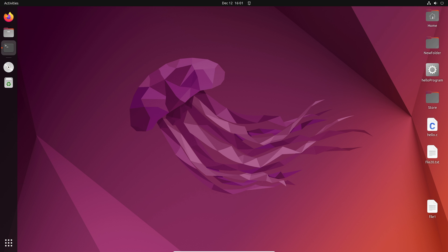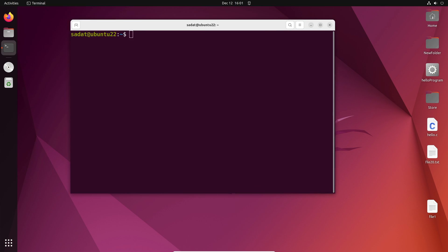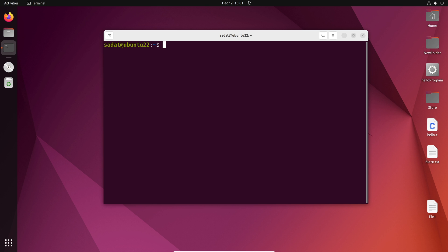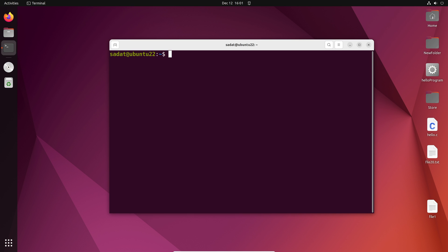I'm going to open my terminal now. If you have not watched my previous video, please do so. I'll go over some of the more basic commands in that video. I'm going to link that in the description. So now that we are in our terminal,